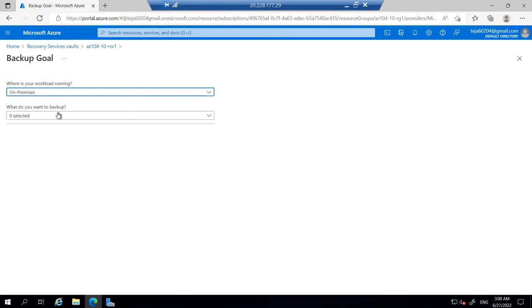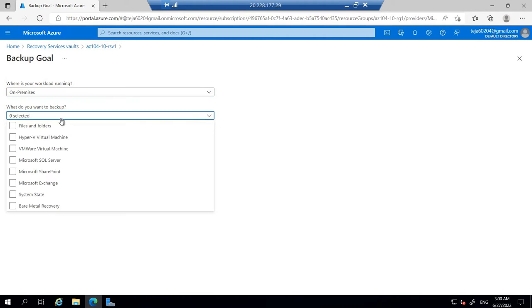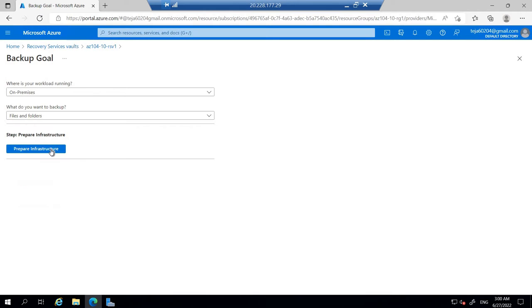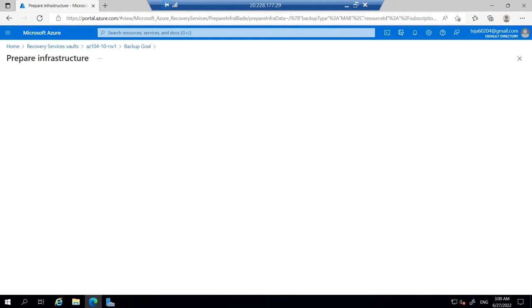What do you want to backup? In this case, it's files and folders. Let's go ahead and files and folders. There are various other options too, but it's out of scope for this lab. Once it is done, we'll be clicking the prepare infrastructure. Click that.